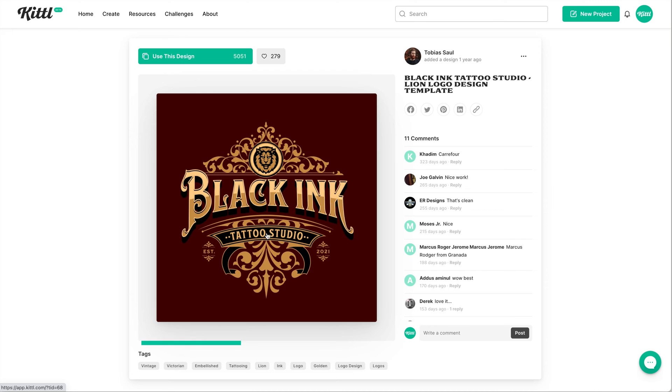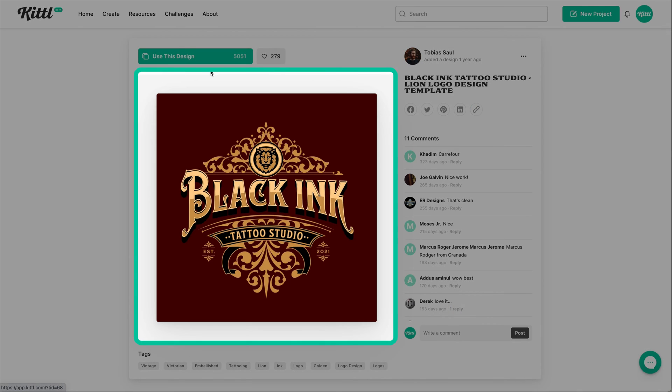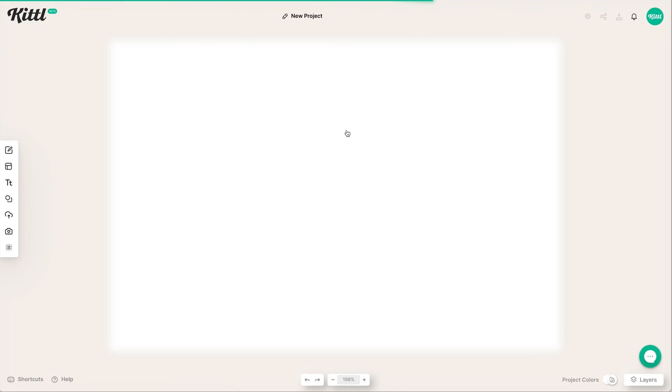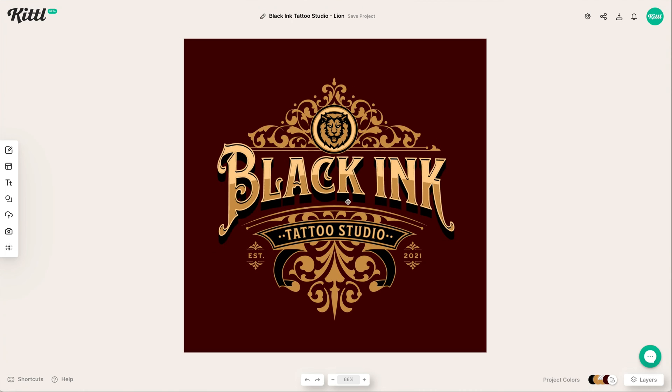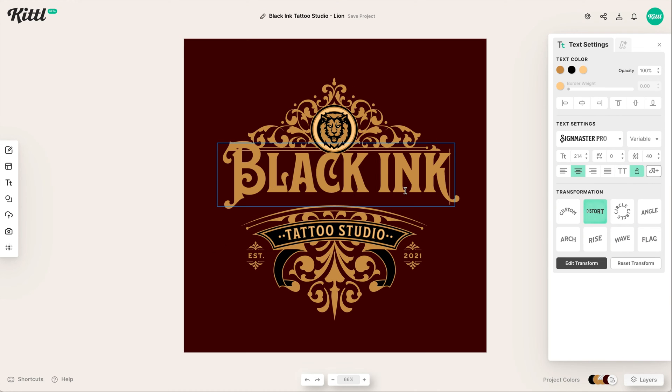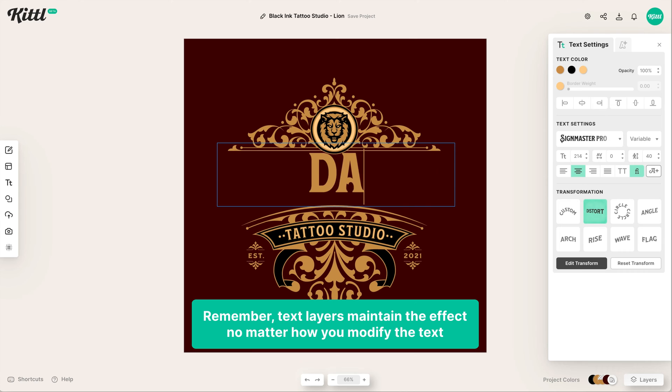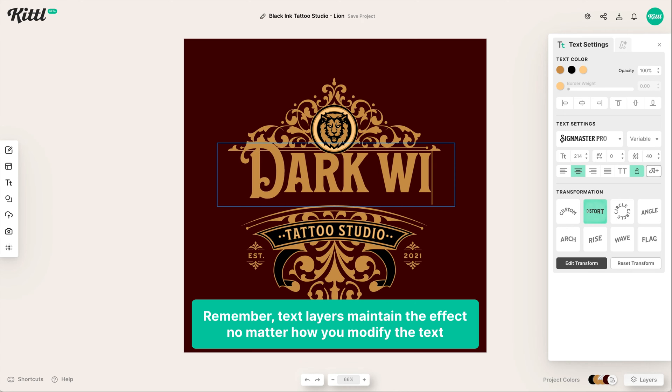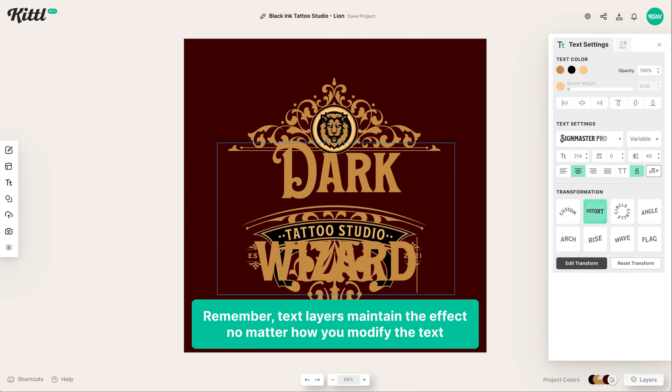So moving on, here is a template by the man himself, Tobias Saul. So let's use this design. And now we're going to make a word that's way too big. So we're going to change black ink to actually say dark wizard like this.